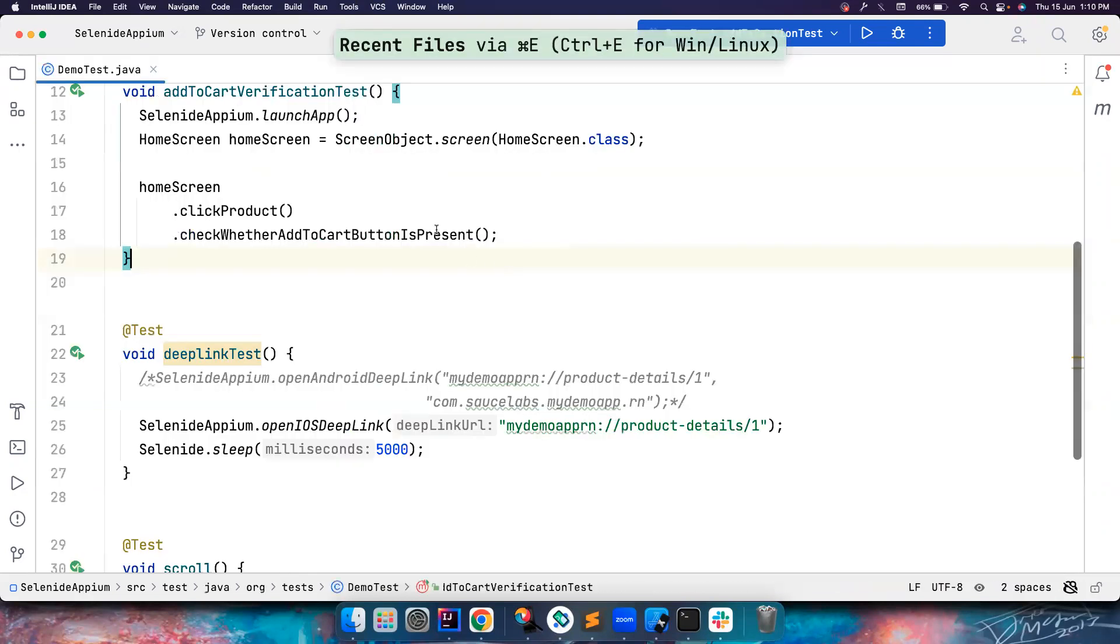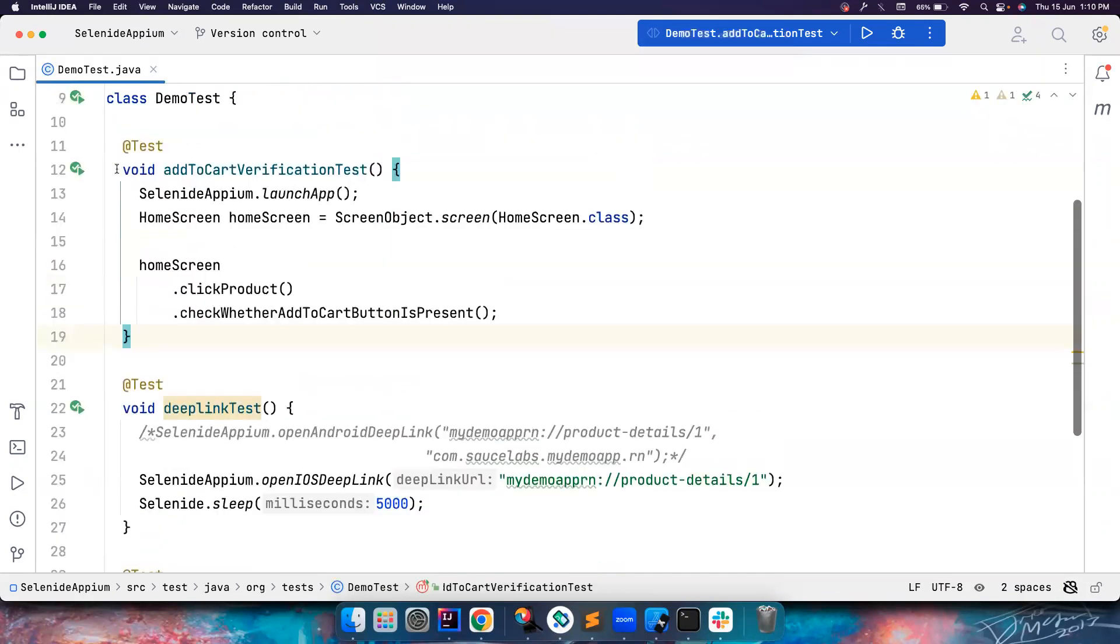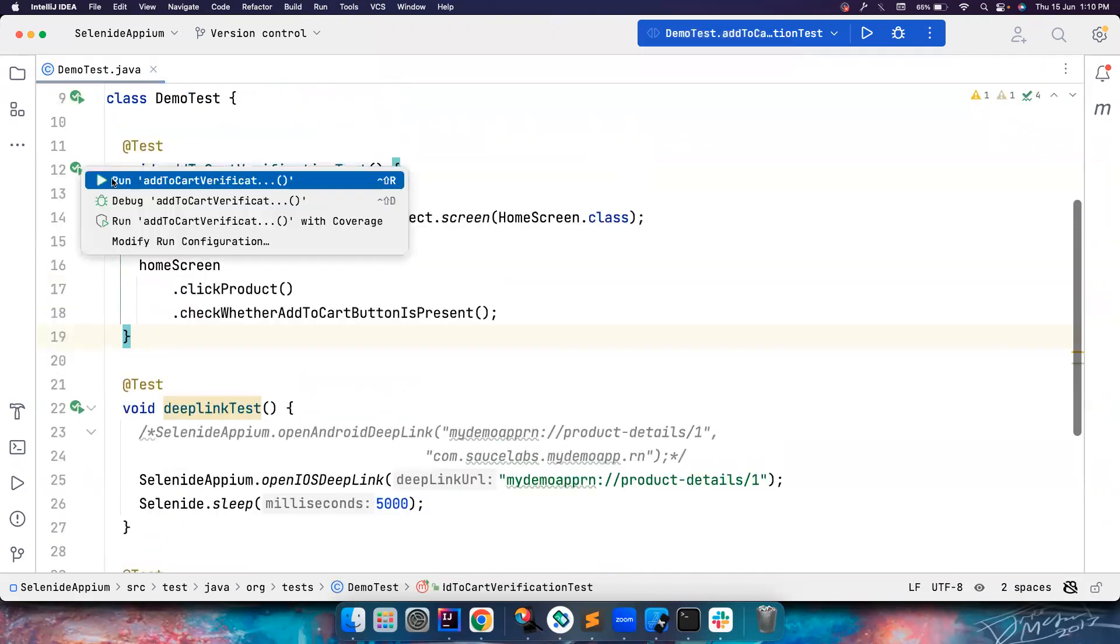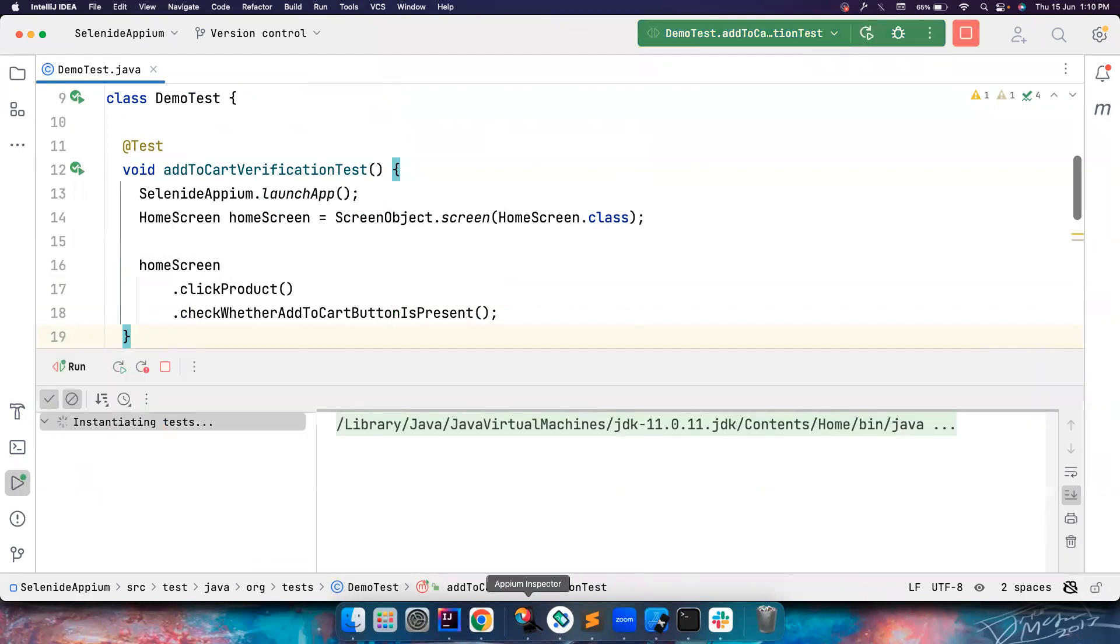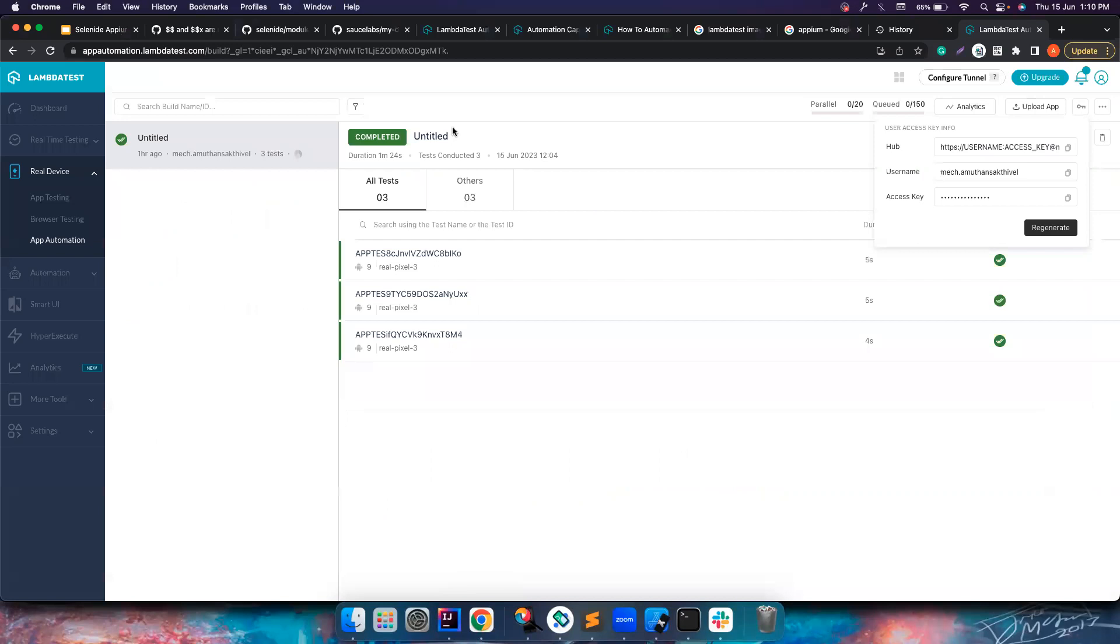Let's close all these things and let's open the demo test and let's try to run this test. This time it should launch the app, but not in my local. It should run the test here in the app automation on LambdaTest.